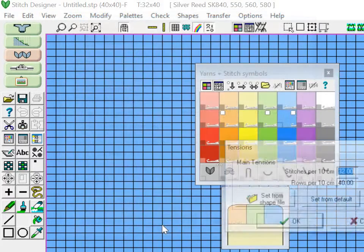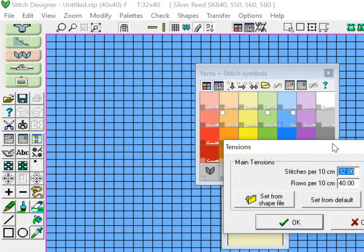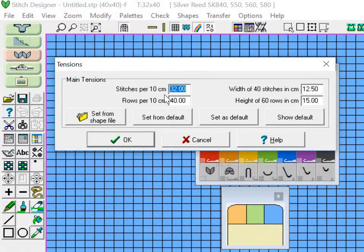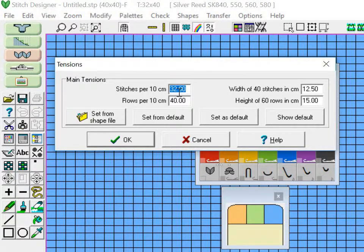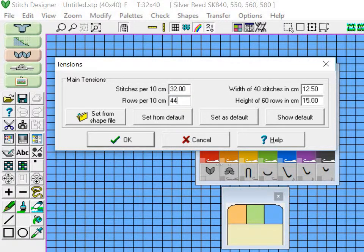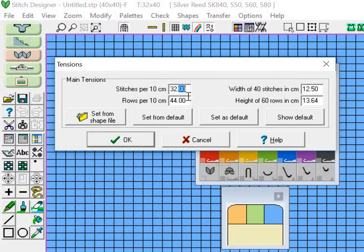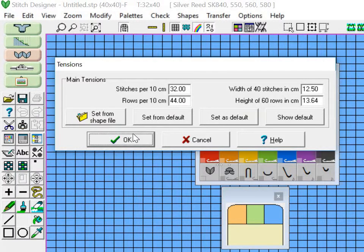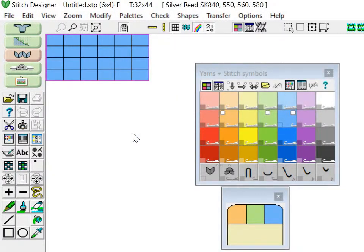So I'm going to hit OK and then the second box gives me the main tensions. It's important to set your tensions mostly because it shows you the proportion of the boxes, so a pattern can change a lot depending on how squished or how big it is. I'm going to set my tension correctly and then hit OK.